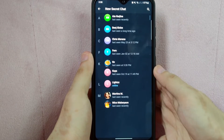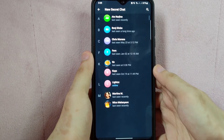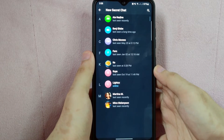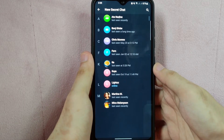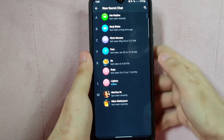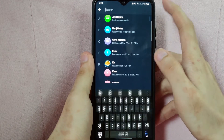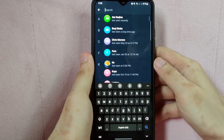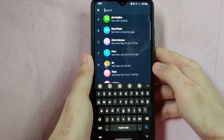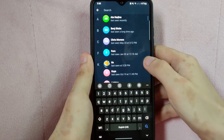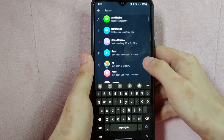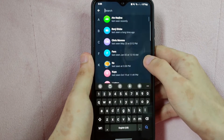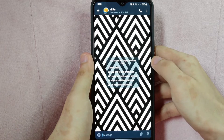Here, select a person that you want to start a secret chat with from your contacts, or you can search for their name. For example, I want to choose this person, so tap on their name to open the chat window.